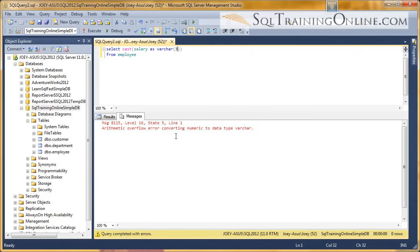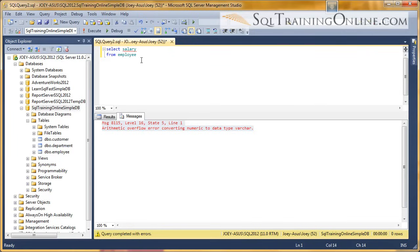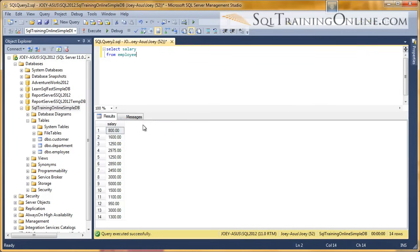We can't convert the numeric, which is the decimal as we saw, to a varchar. So what we need to do, and the reason we're getting an overflow, is because if we go back to the salary by itself and we run that, what you're going to see is there's more than 3 characters in these fields.